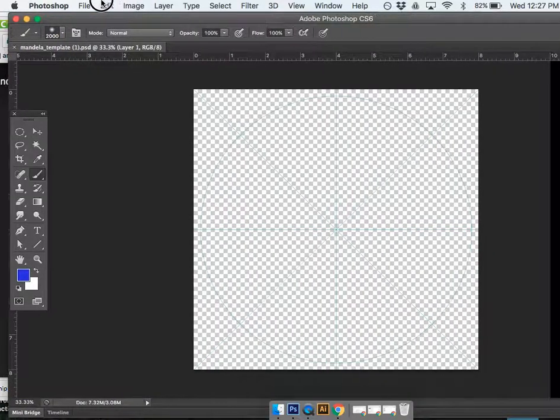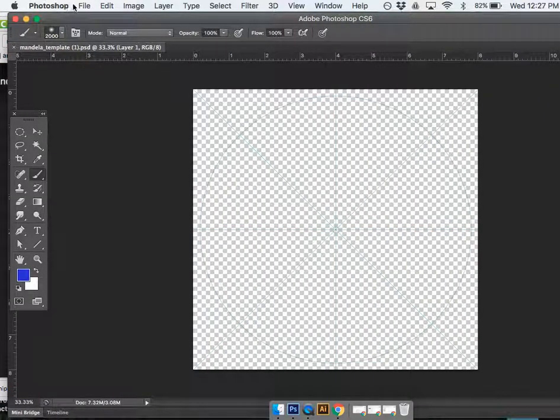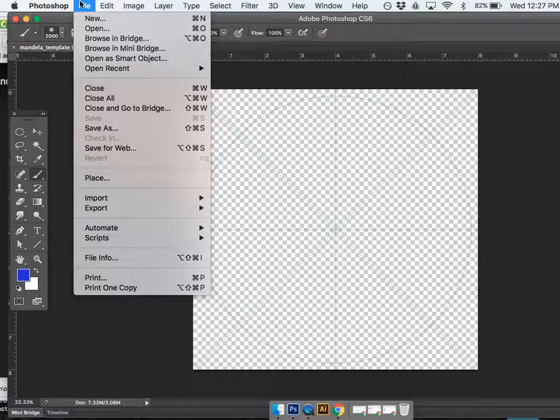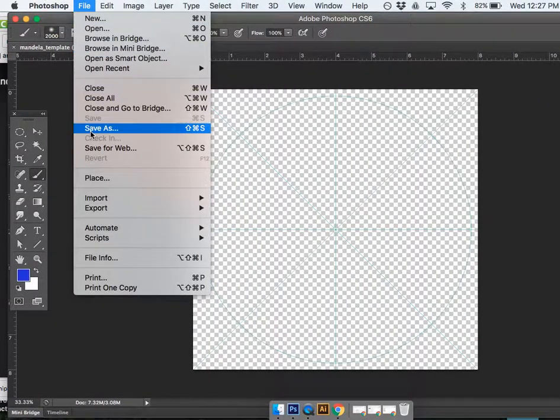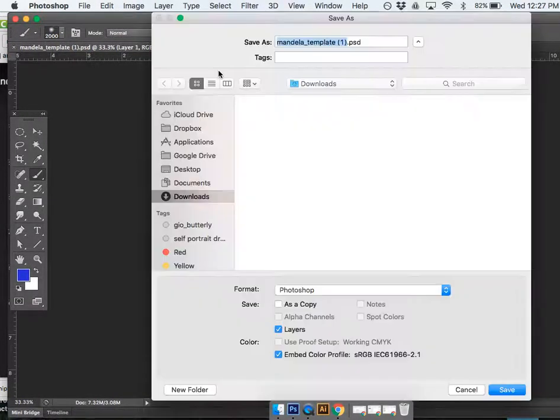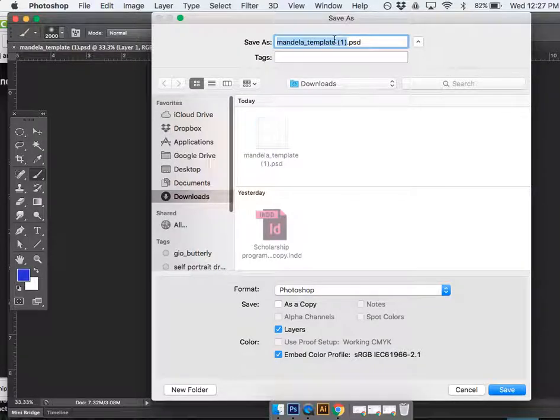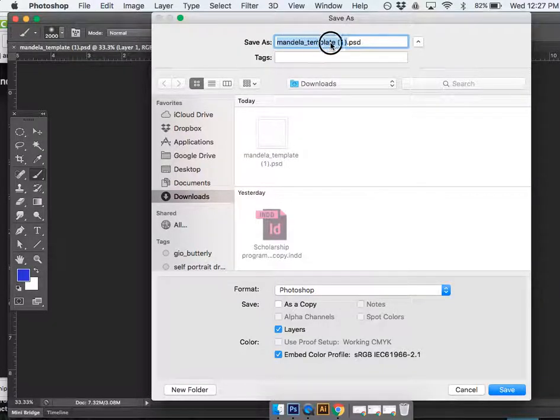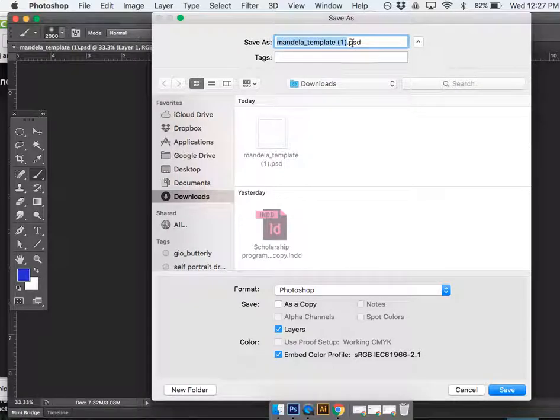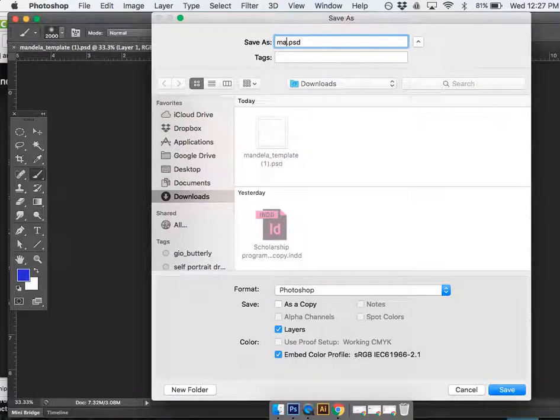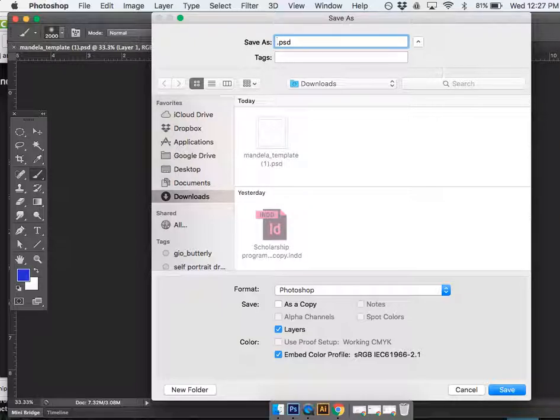So before I go any further, let's save this. So I'm going to go to File, Save As. And you probably don't want to call it Mandala Template just because if you do, if everybody else's is called the same thing, it creates confusion and some other problems. So I'm going to call this my last name, and I'm going to call this Mandala.